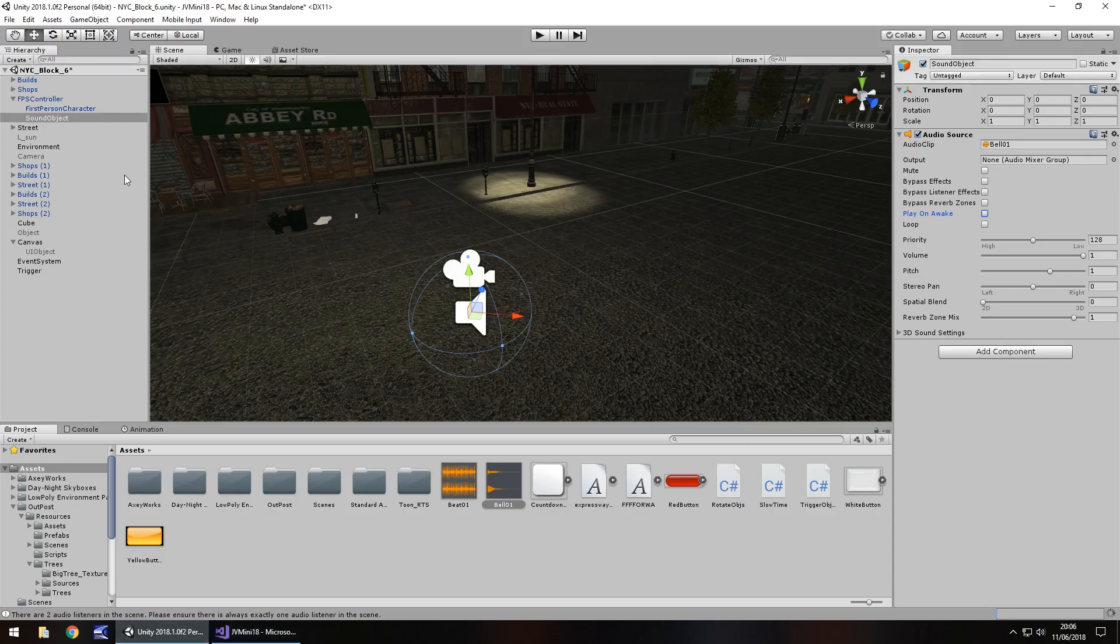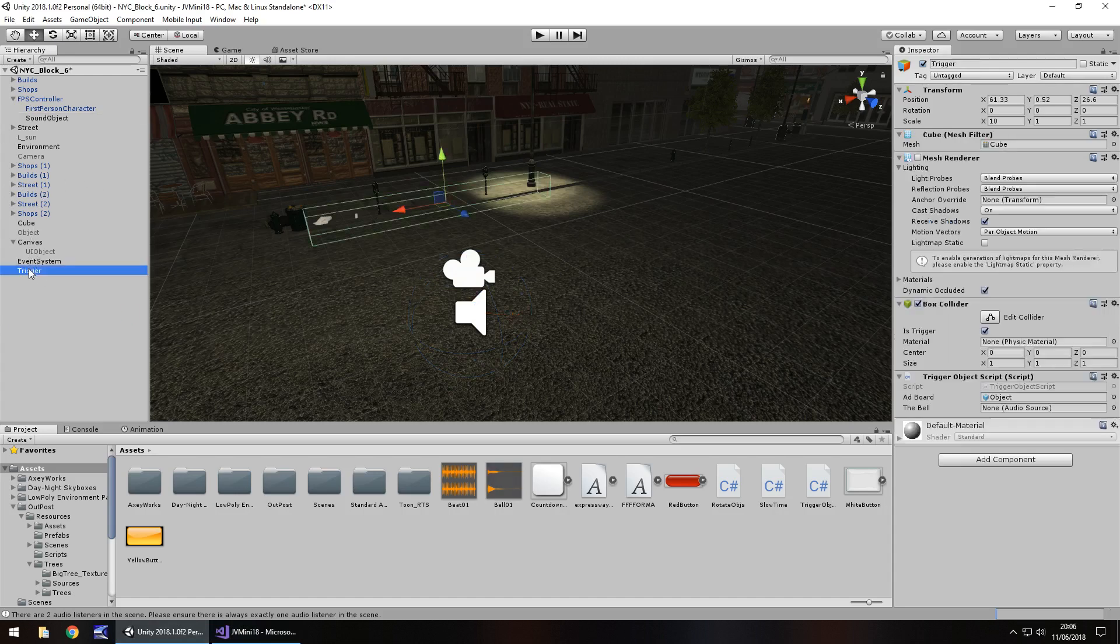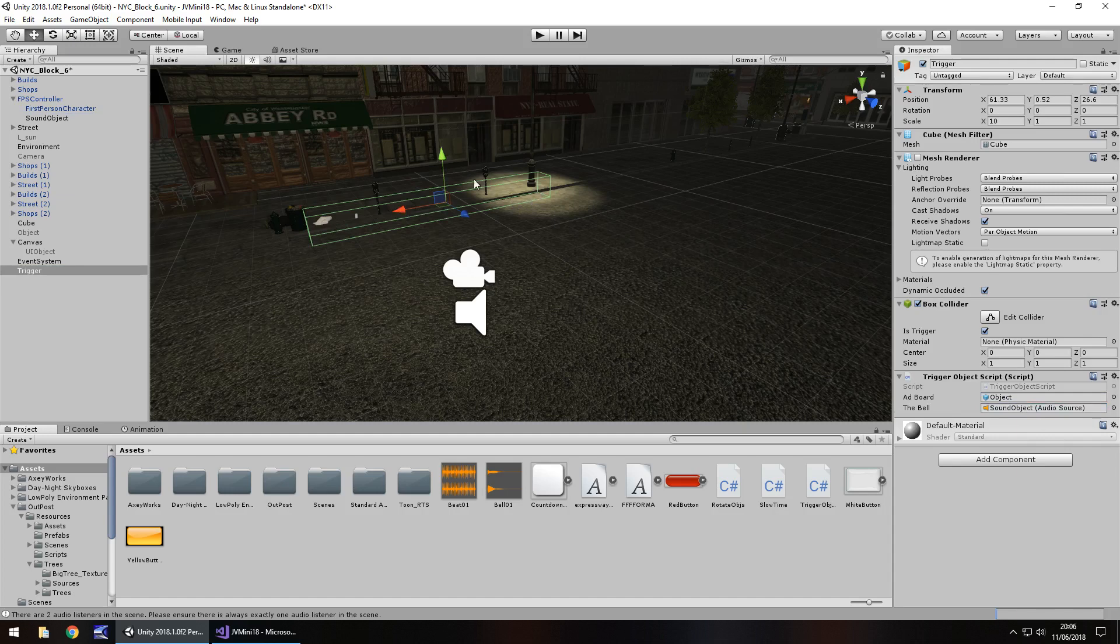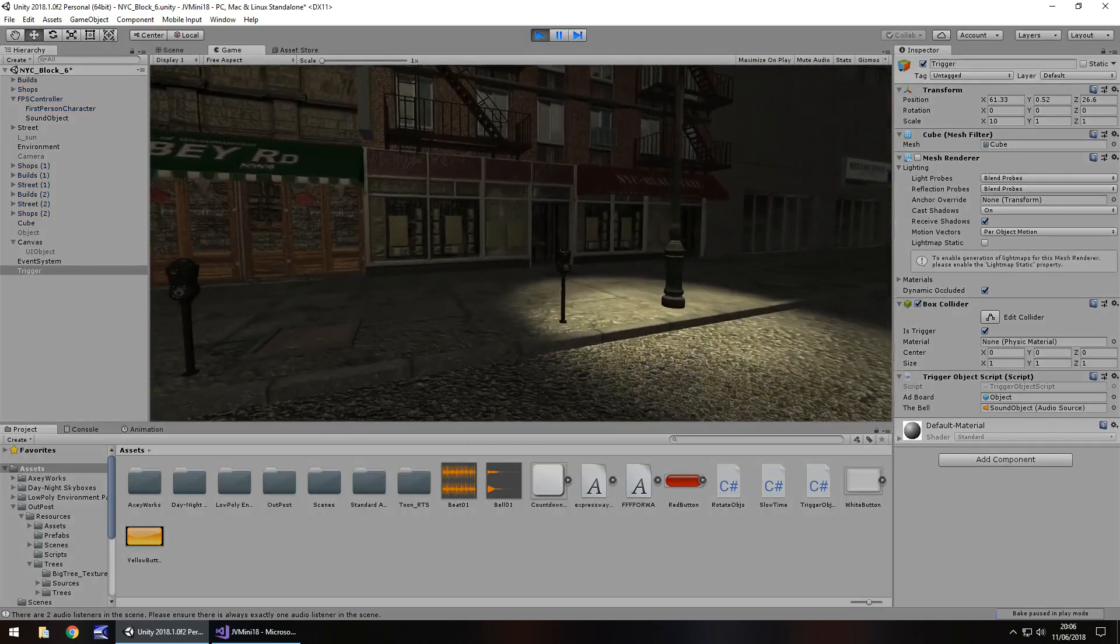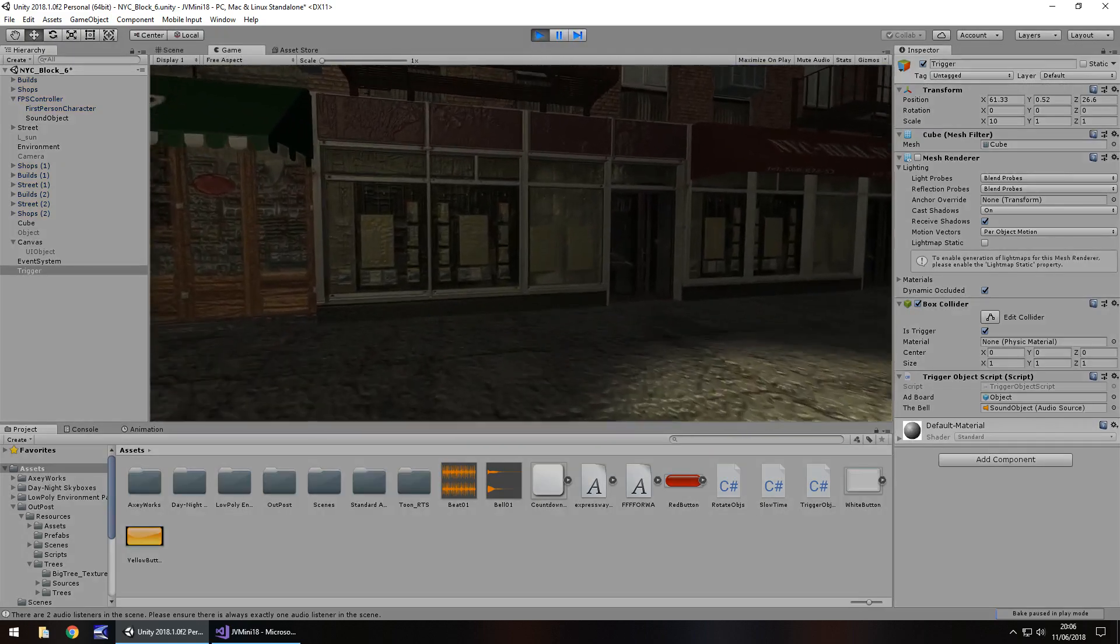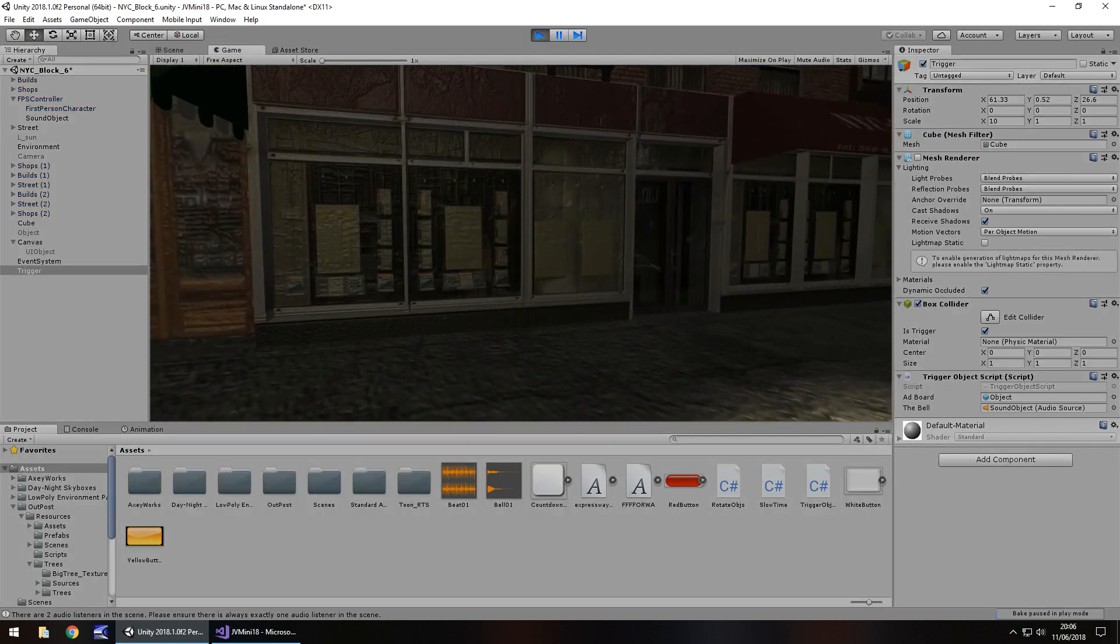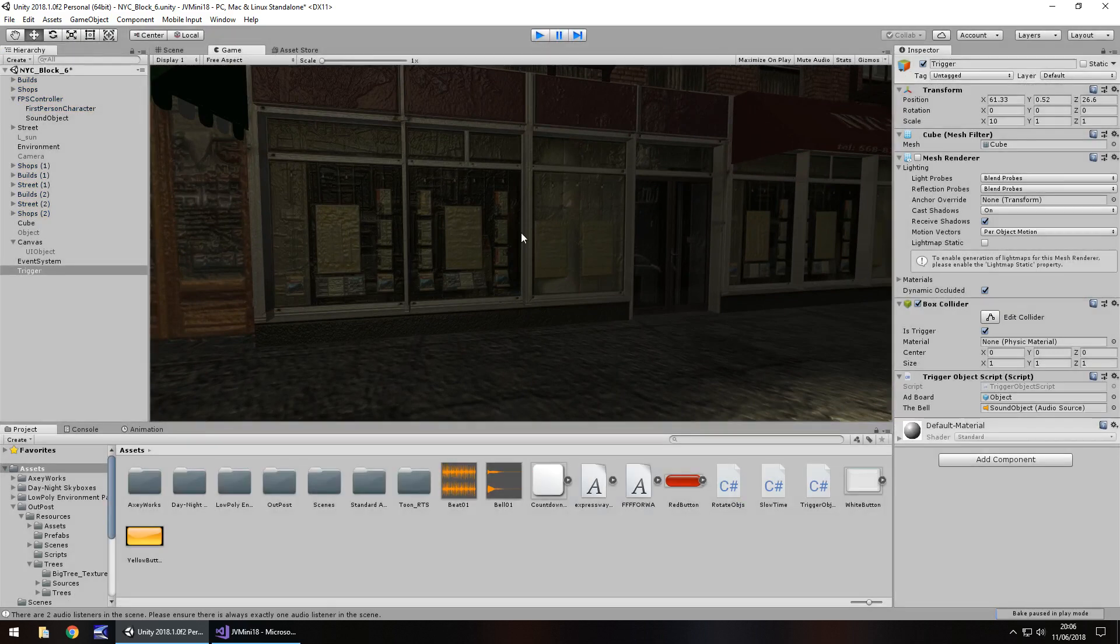Now, we just have to declare that. On our trigger right here, we just drag and drop sound object onto there. Now, when we go into this trigger here, the game will make the bell sound. Ready? And here we go. Perfect.